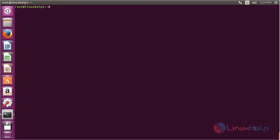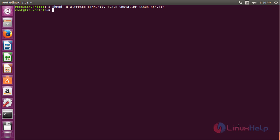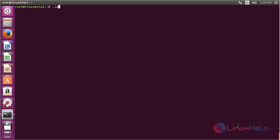Now give executable permission to the file using the command: chmod +x followed by the name of the file, and press Enter. The executable permission has been given. Now to start the installation process, use the command: ./filename and press Enter.